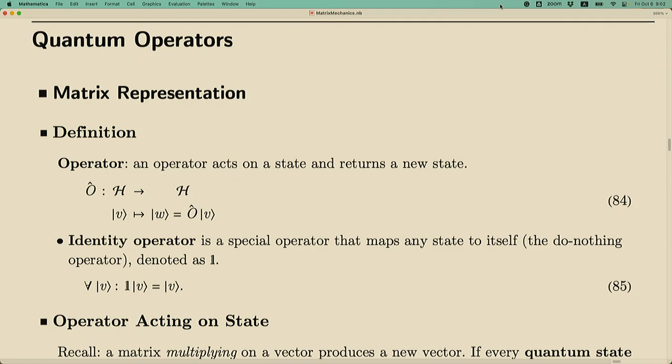There is always a very special operator we can define: the identity operator. The identity operator is special because it maps any state back to itself — it does nothing. Generally an operator maps a vector to another vector in a different direction, but the identity operator doesn't even change the vector. Any vector in the Hilbert space acted on by the identity operator remains the same.